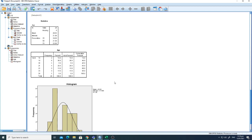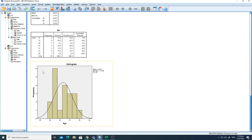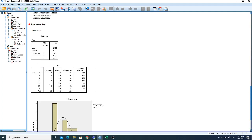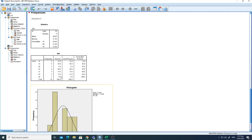Now you can see the table of total students with their ages, and here is the histogram. The histogram shows that the majority of students are age 19, and there is a very normal distribution. The mean age of the students is 20.65 and the median is 21 — very near to each other.